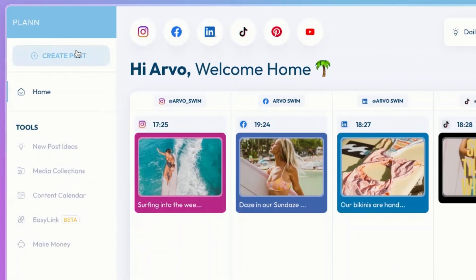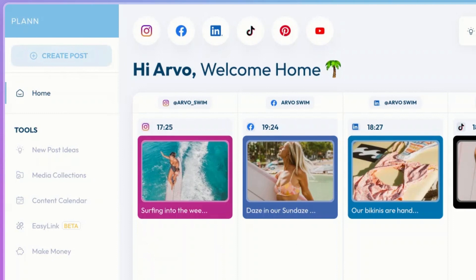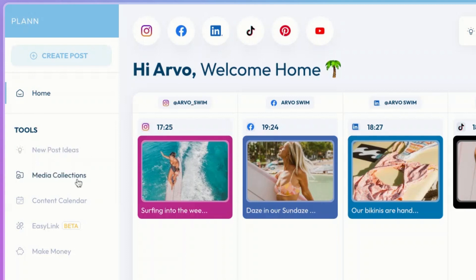On the left-hand side, you can quickly create a post — this will take you to the create page, which we'll visit in just a little bit. You also have some of Plan's top tools: new post ideas, where you can find new ideas for posting; media collections, where you can organize all your content; and your content calendar, which is the ultimate calendar where you can plan all your events and posting.